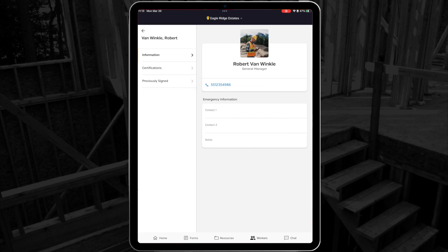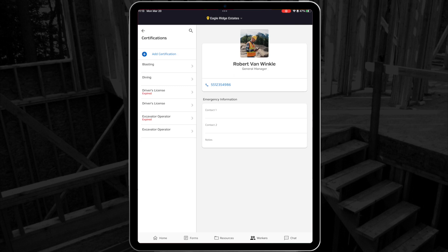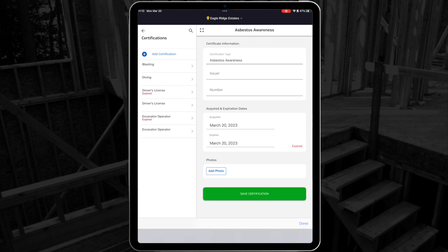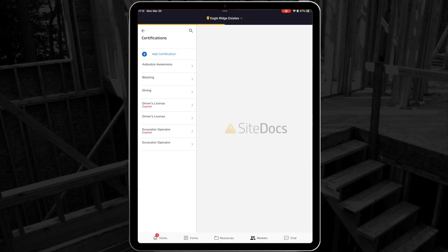Next I can select Certifications to view my existing certifications, and if I have the right permissions, I can even add a new cert directly from my application and have it added to my SiteDocs account.